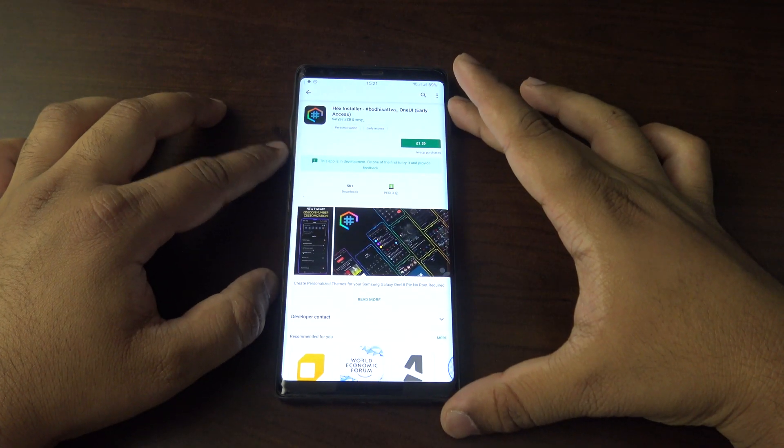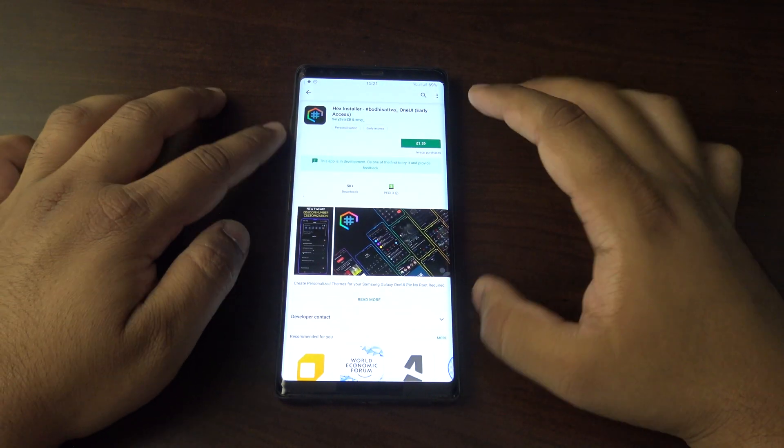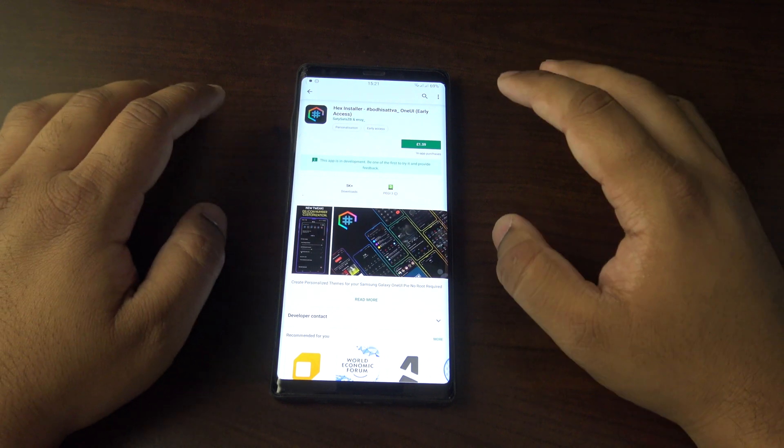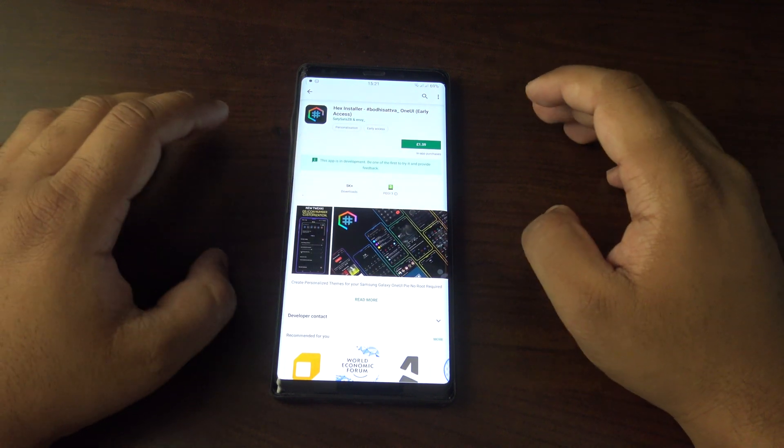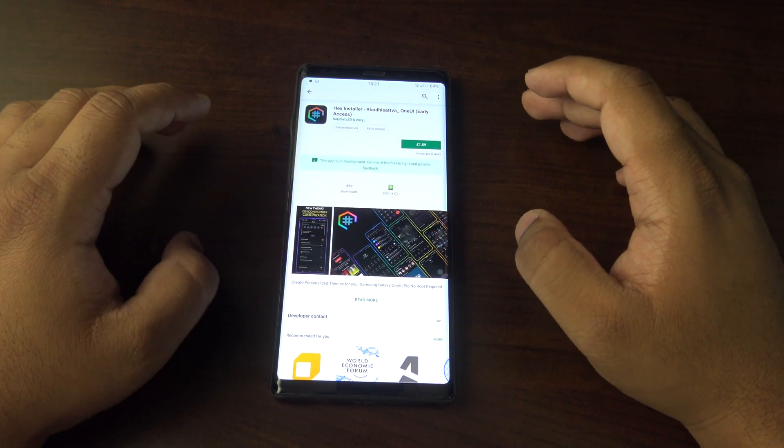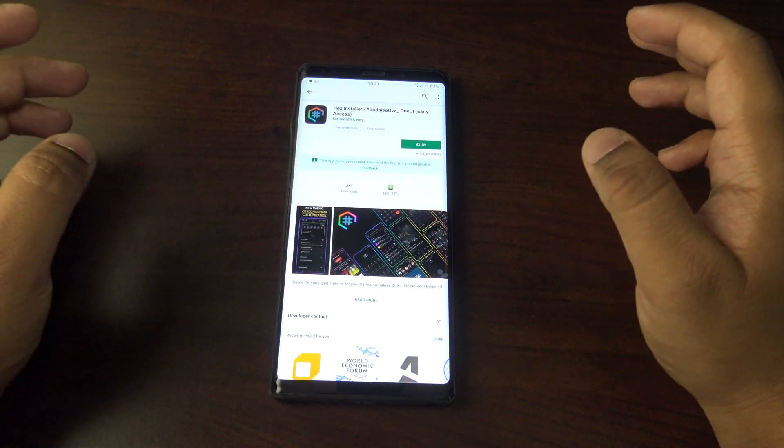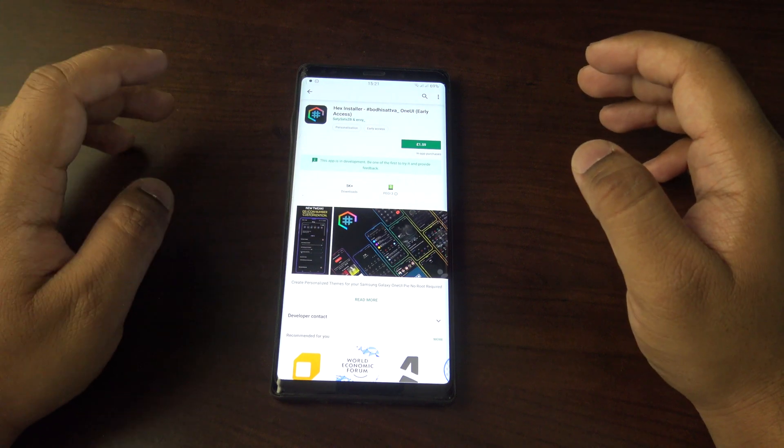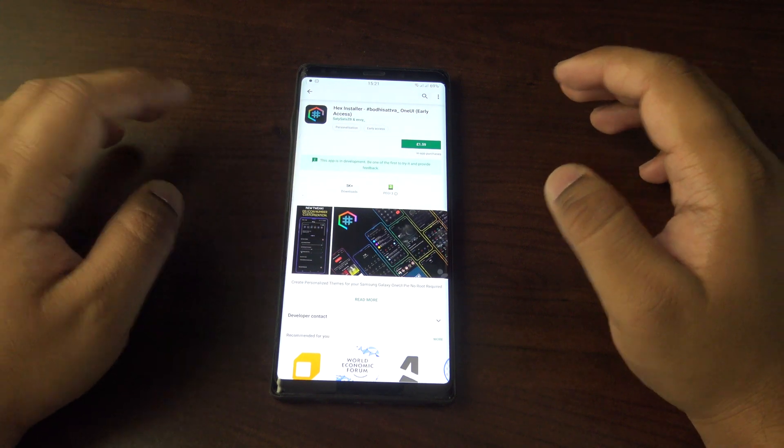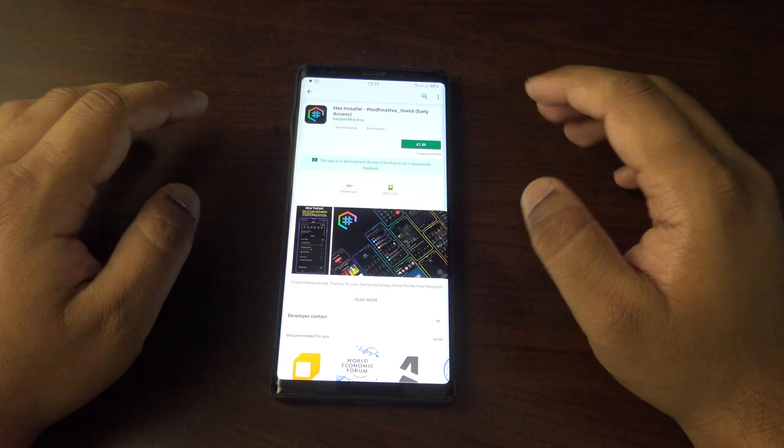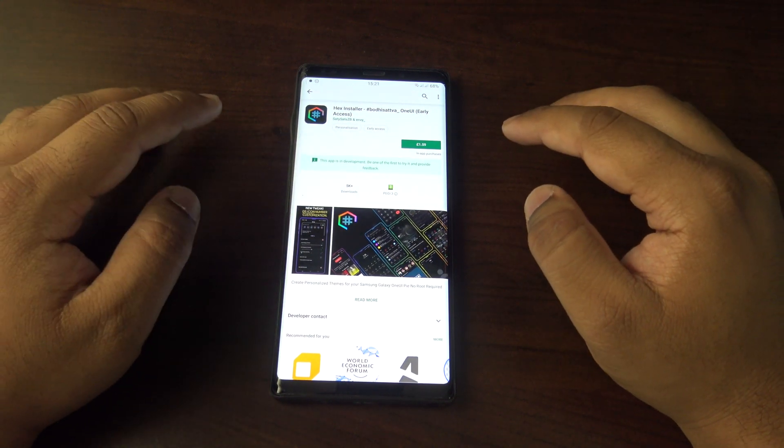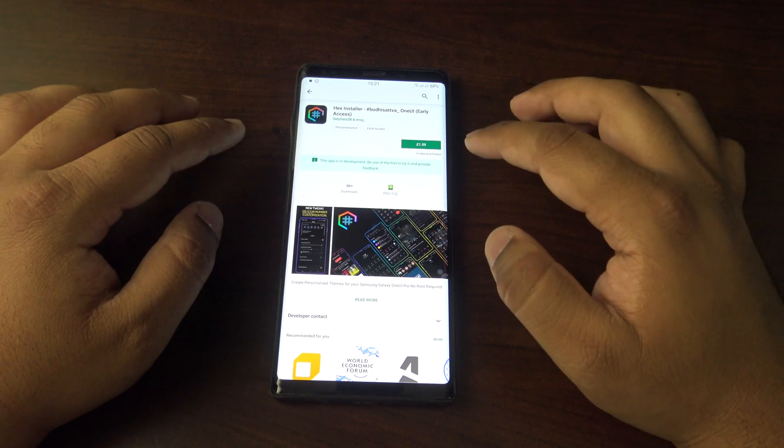This is a third-party app similar to substratum, which is basically third-party themes that you can install on your phone. But this is specifically for Samsung Galaxy devices running One UI.